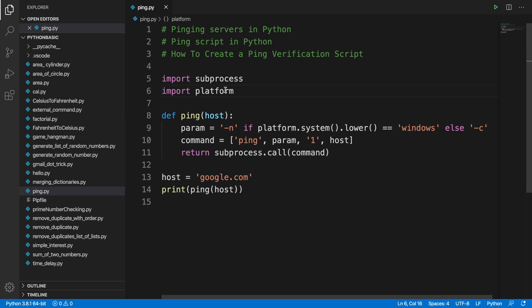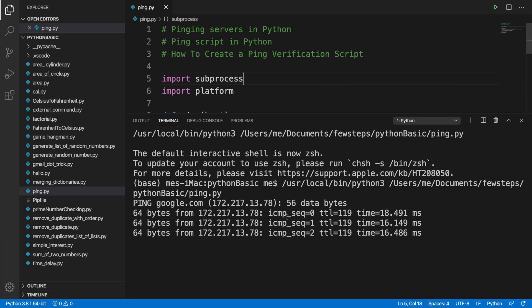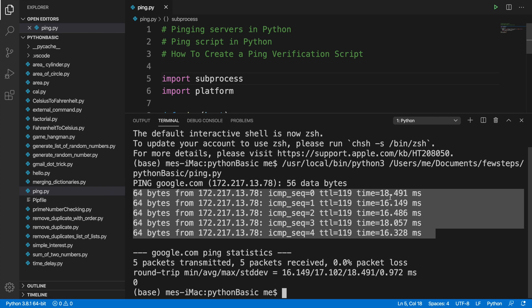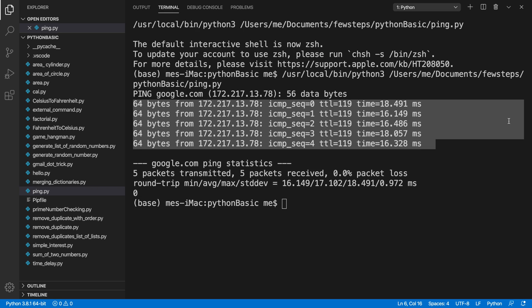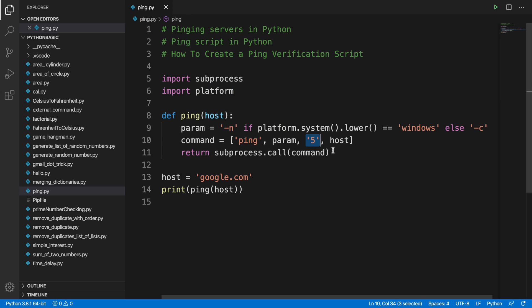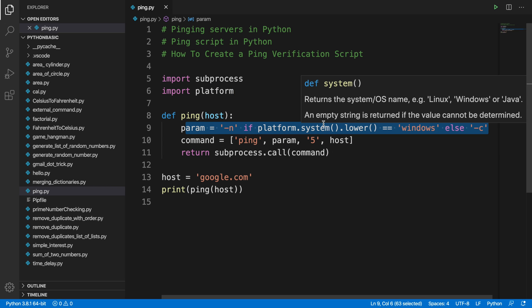Till now we checked only once. If we want to ping five times to check properly, we can change the packet count to 5. Right-click and run. It tries to ping one, two, three, four, five times — yes, it's pinging five times. You can configure how many times you want directly in the program.